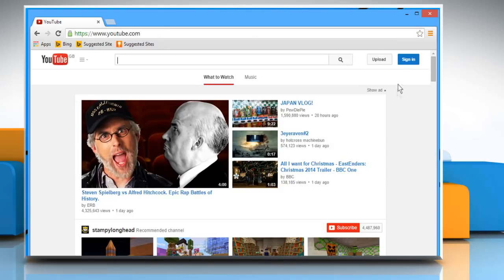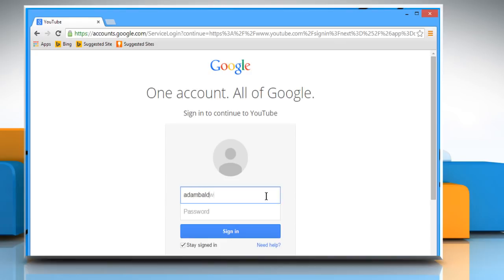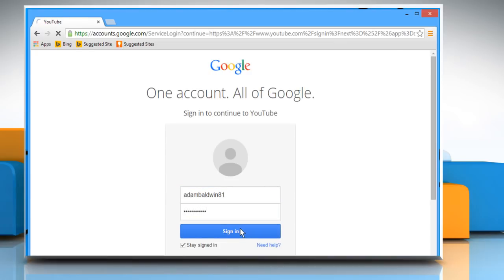Click on the Sign In button on the top right corner, enter your Google account's user credentials and then sign in to your YouTube account.